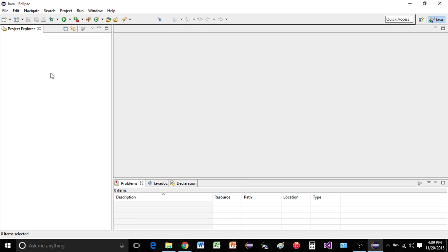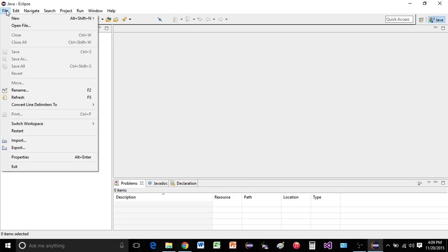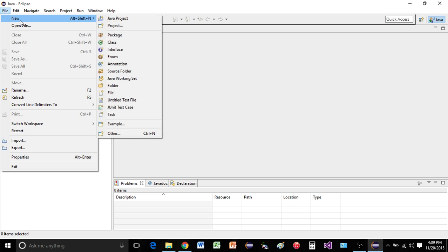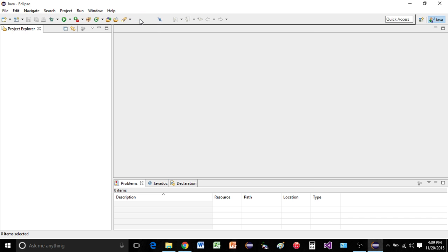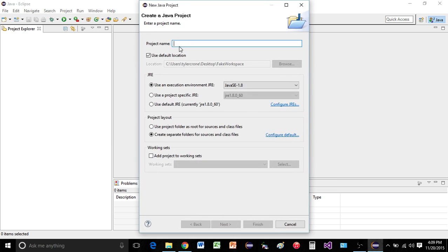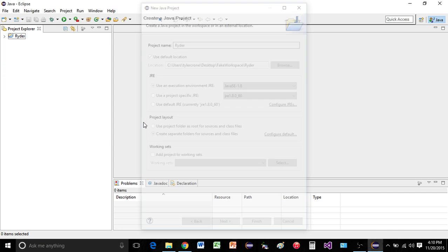Once you've done that, we can create a new project. We'll say file new java project. And for this, just type whatever you like. Let's say your first name. Hit finish.